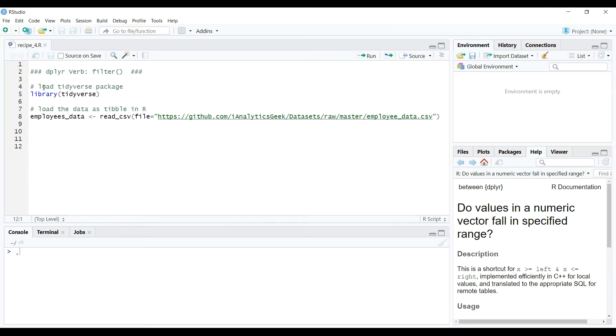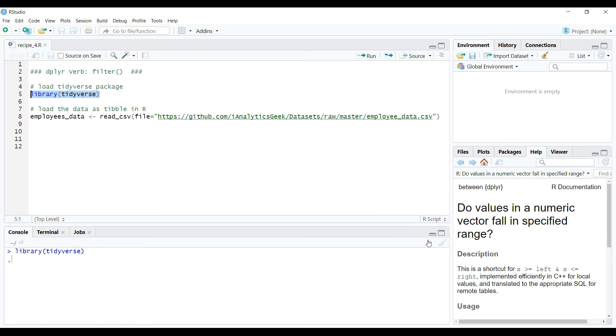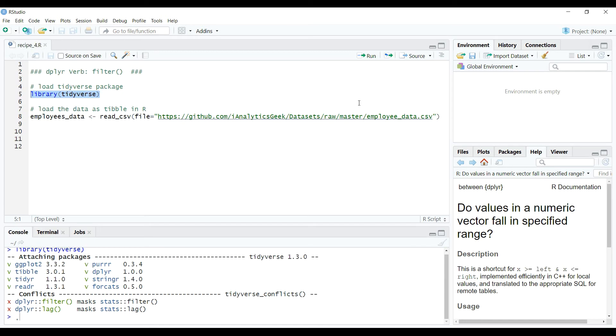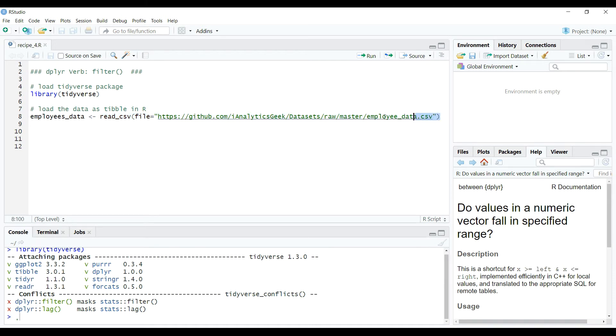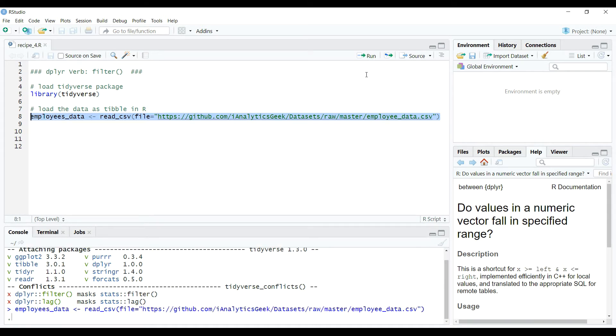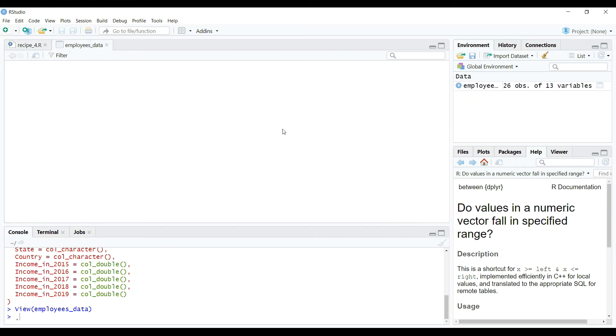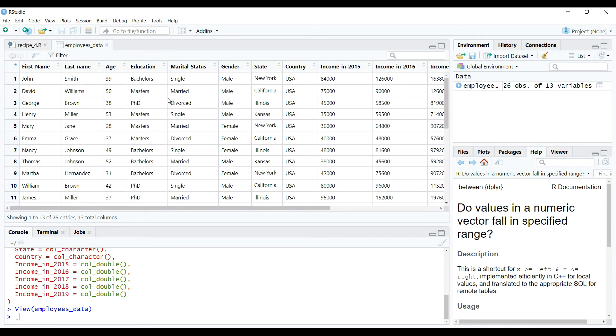Let's first load the tidyverse package which will not only load the dplyr package but also all other packages which together form the tidyverse. We can execute native function library to load the packages. Just like the previous recipe, in this video we are going to use the same dataset that contains the data about employees. So when we execute the code as shown on the screen, it will download the data from GitHub and create a table employees underscore data.